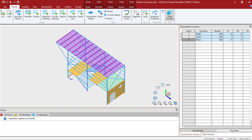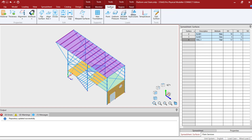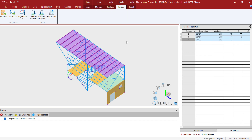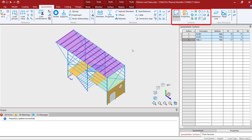All of the surface properties are assigned by selecting the surface object and then using the different options available in the surface tab of the ribbon. For this particular model, we have assigned surface thickness and material properties to all of the surfaces, along with the attribute and alignment specifications. In addition, several regions and openings have been assigned to the surface objects. To review any of this information, go to the spreadsheet tab of the ribbon toolbar and review the options within the surface block of tools.